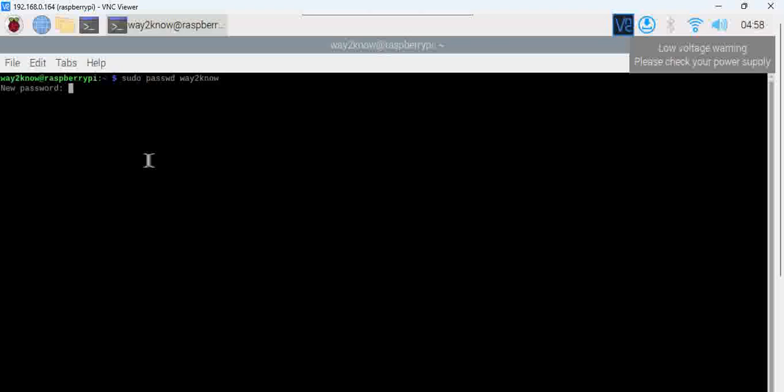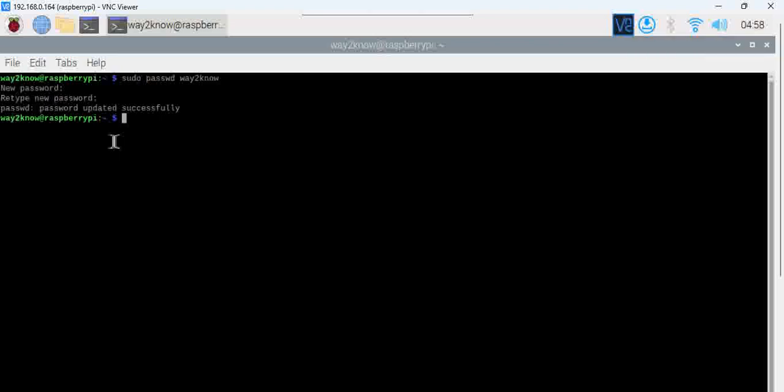Now you can see here it has asked for a new password. Type your password as per your requirement and you can see password got updated successfully. So this is how we can update the password and also how we will get to know the username of your Raspberry Pi.